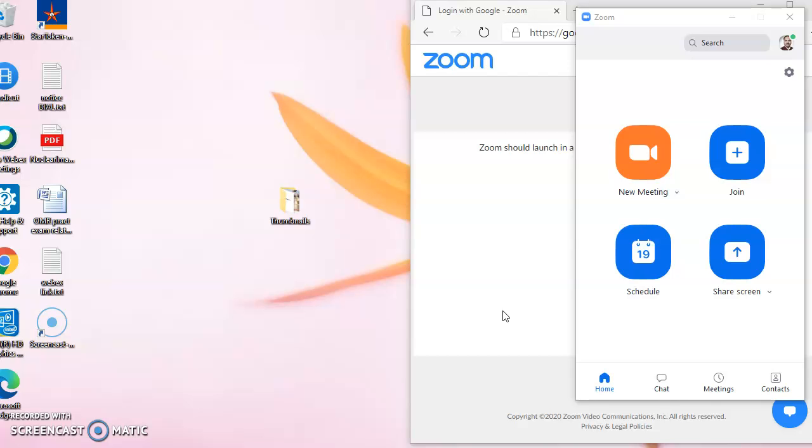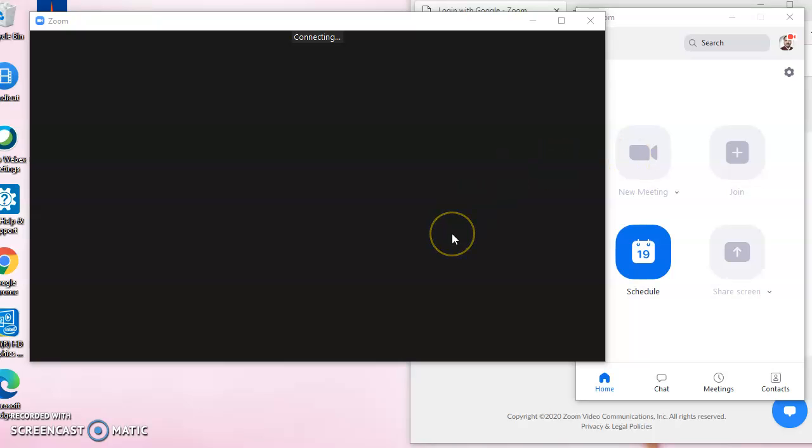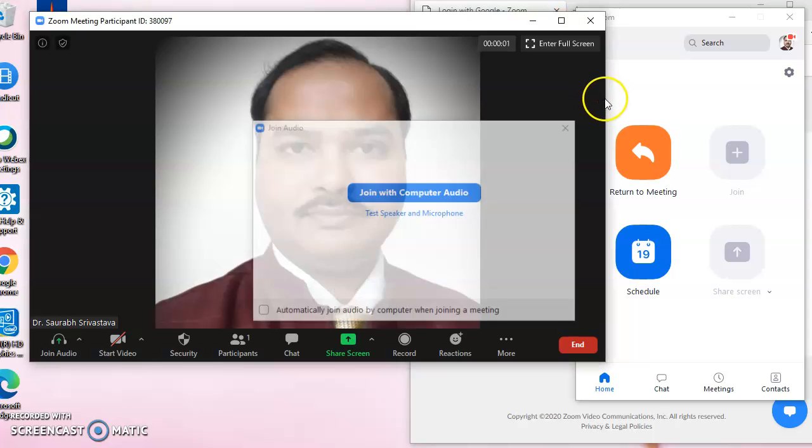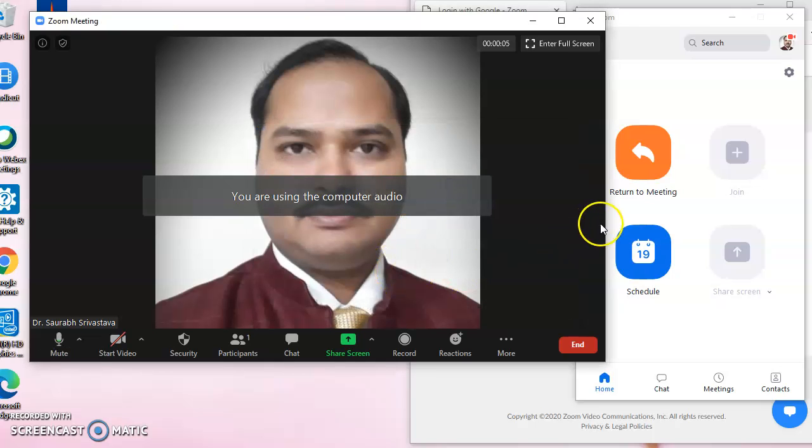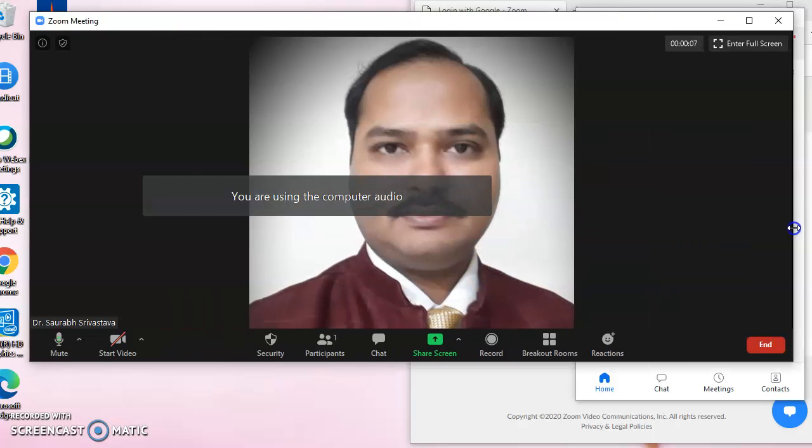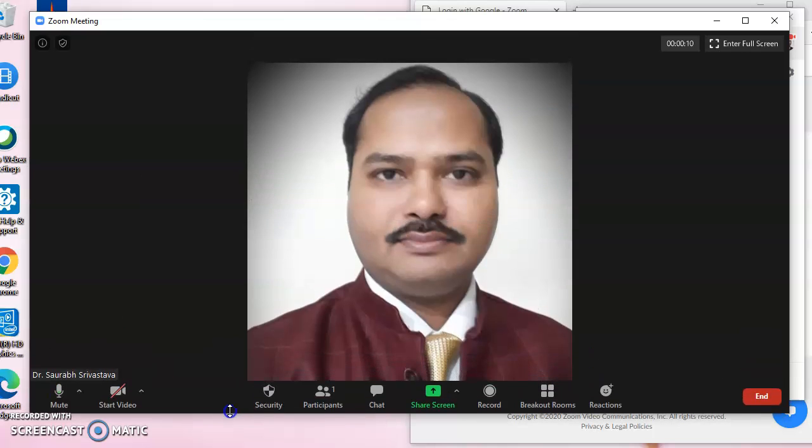So we'll be talking about these aspects only. When we start a new meeting, a new window will open up and it will show joining with computer audio.